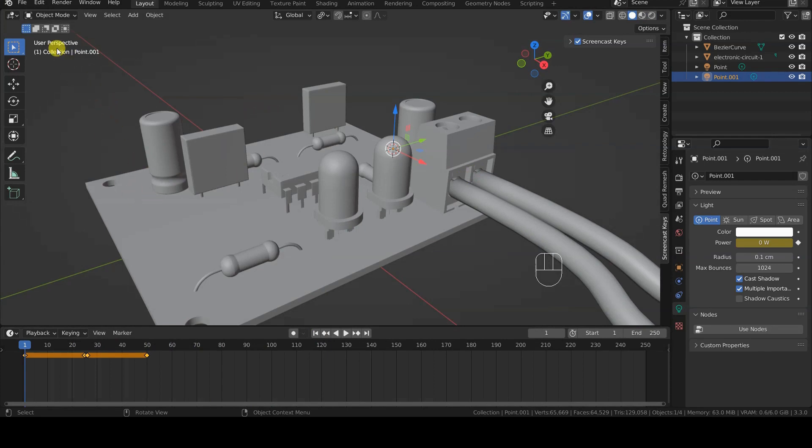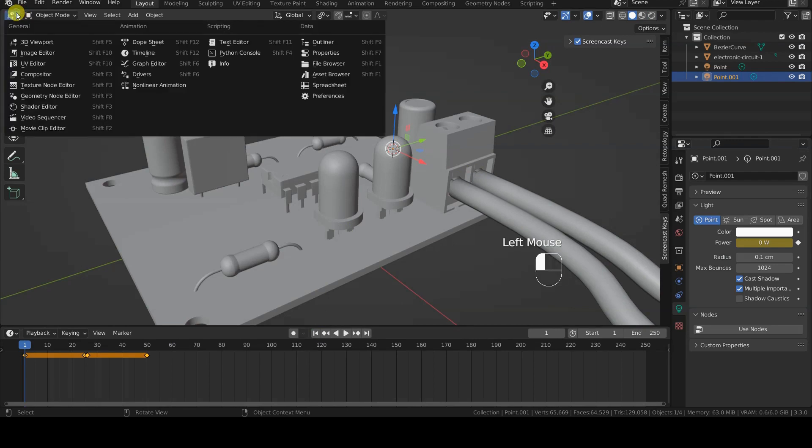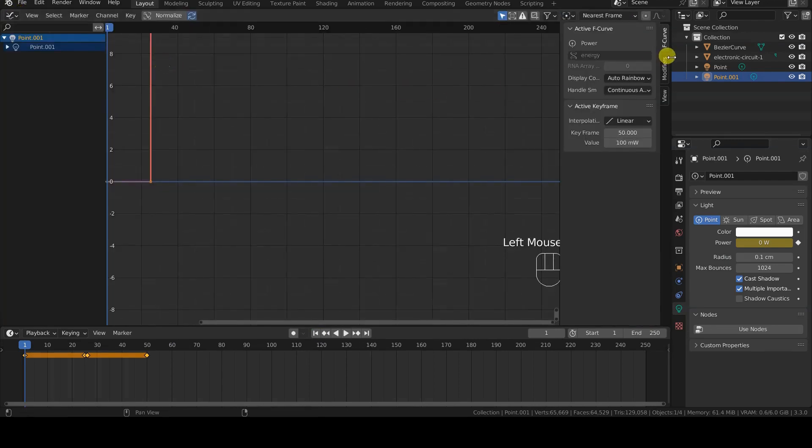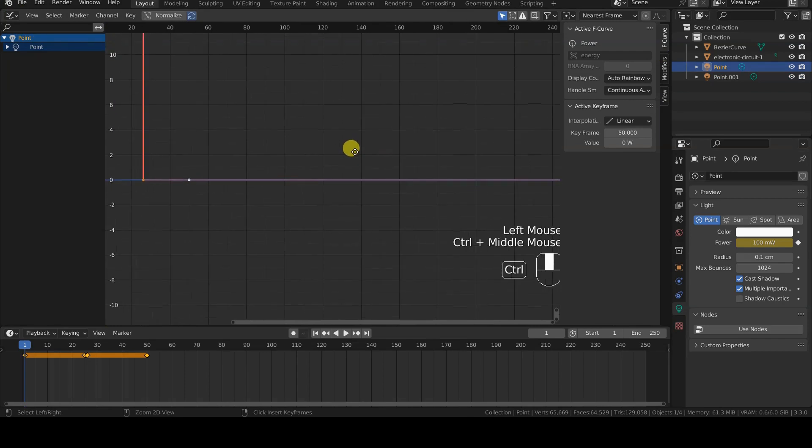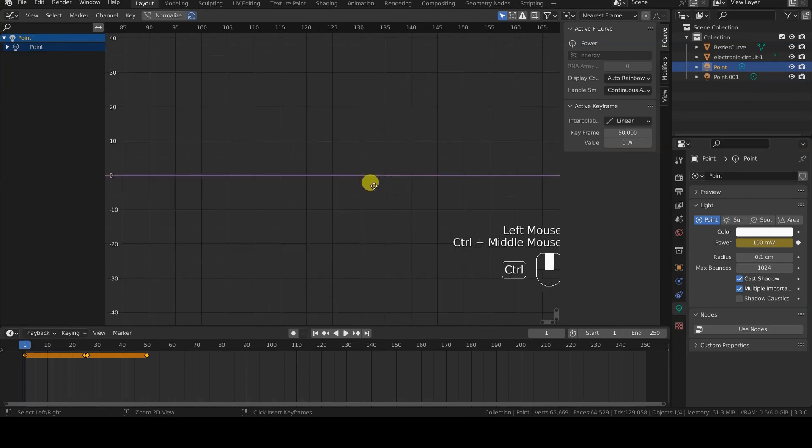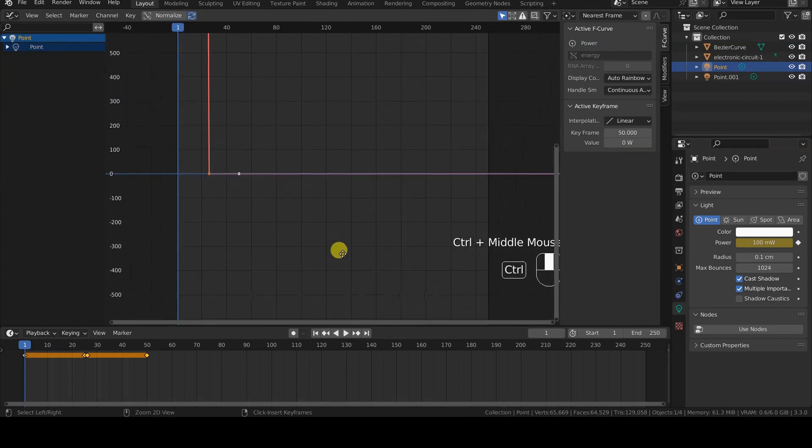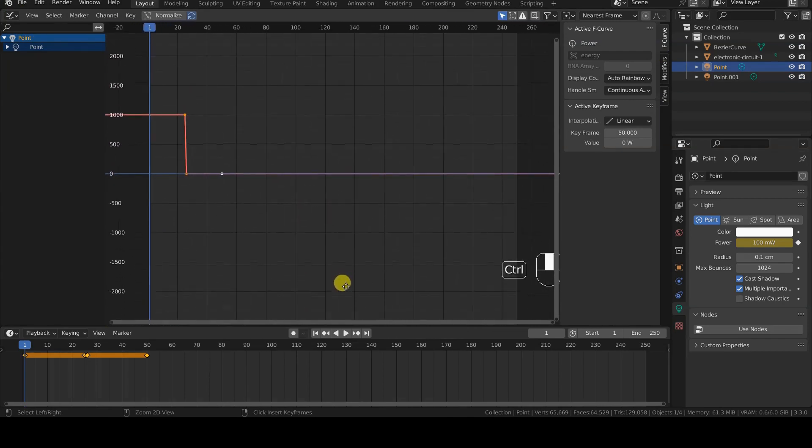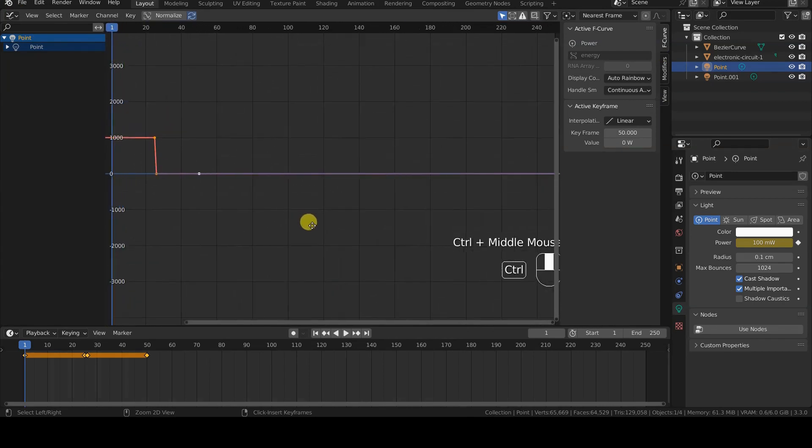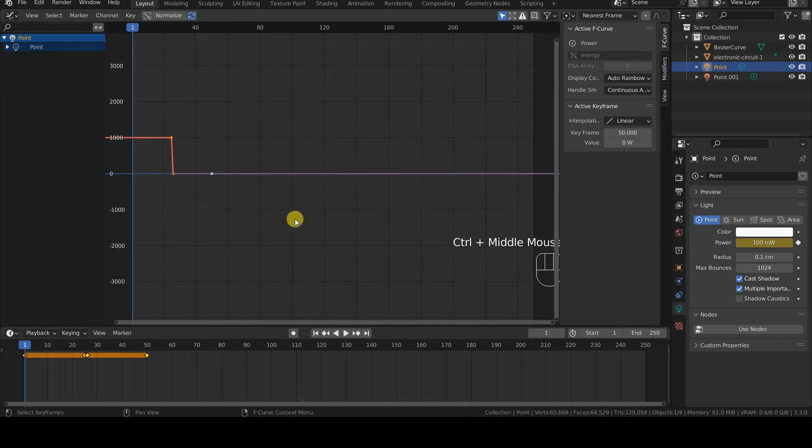We open the graph editor, and select the first point light, to examine its animation curves. We will notice the presence of only one curve, power, obviously.